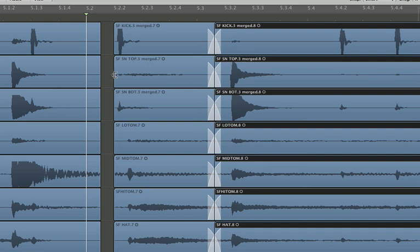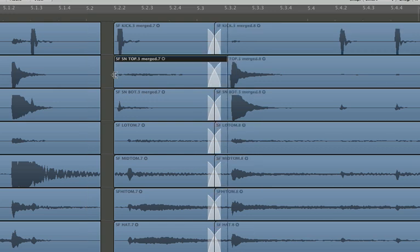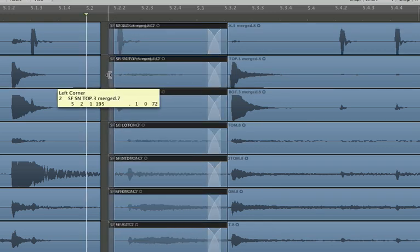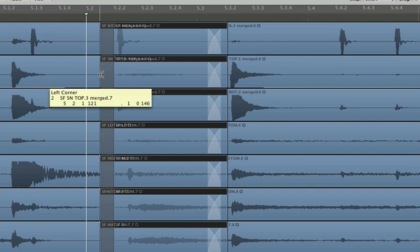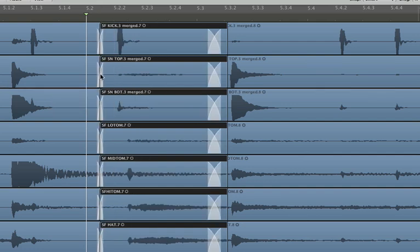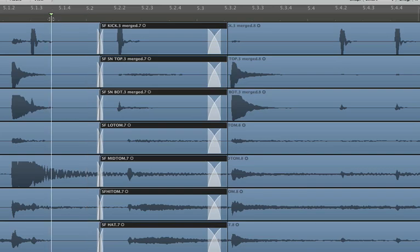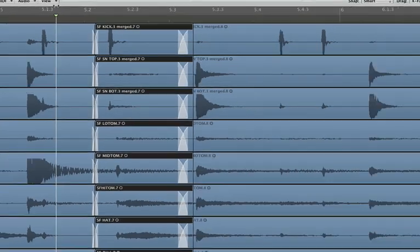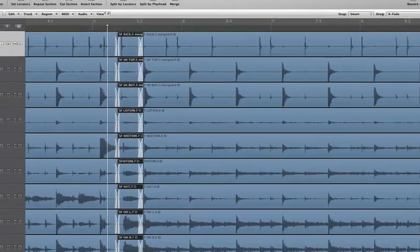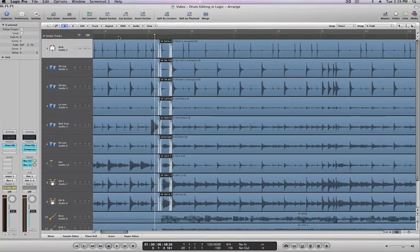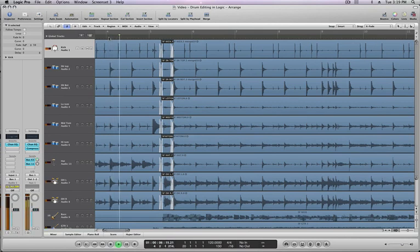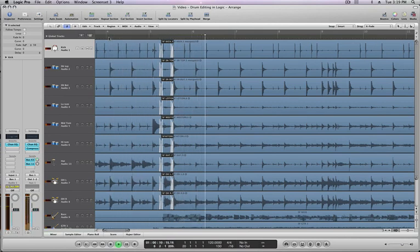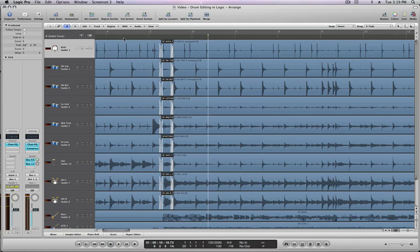Now just drag back with the edge edit tool. That'll appear automatically if you put your cursor near the edge of a waveform, and Logic automatically put a crossfade in for us. So let's zoom out, and let's listen to that. It's a lot better. Let's listen one more time.